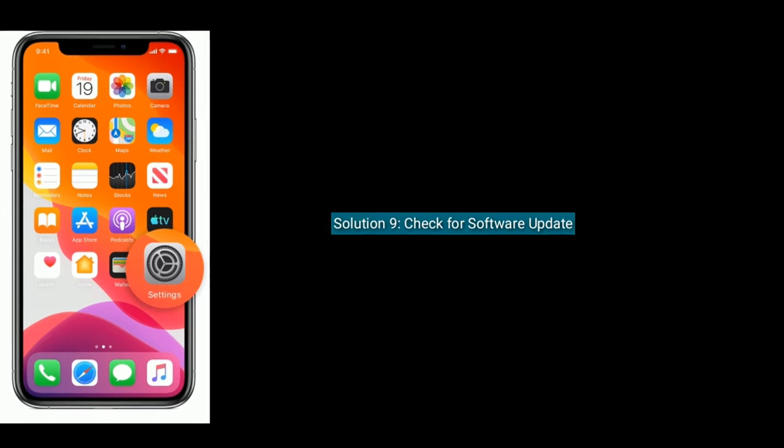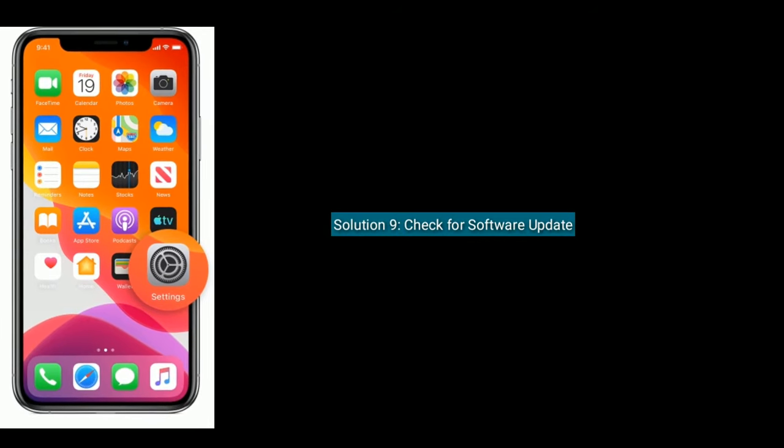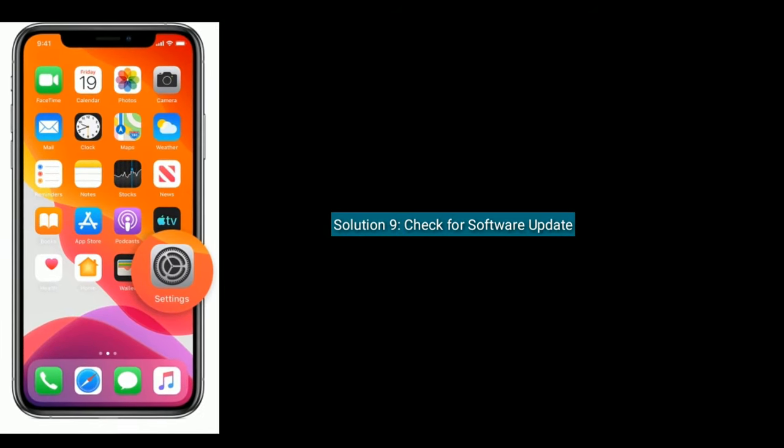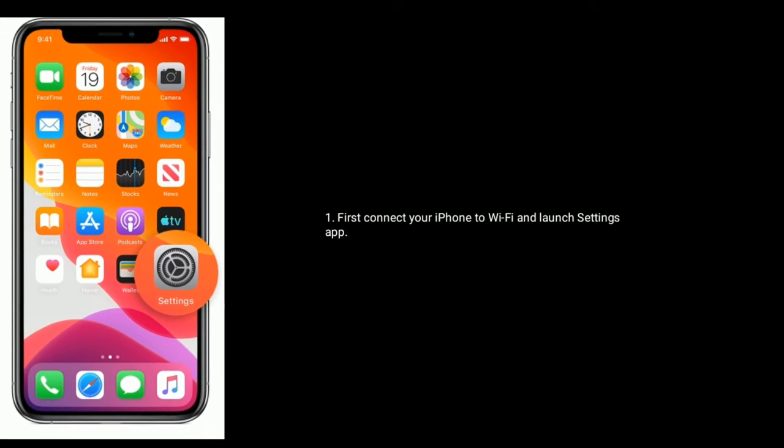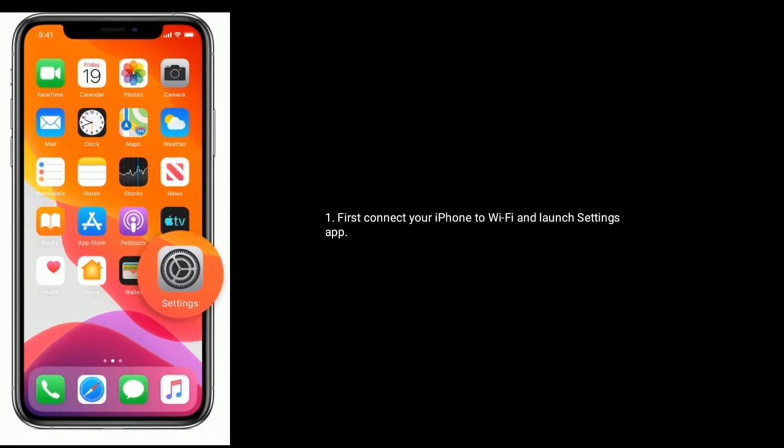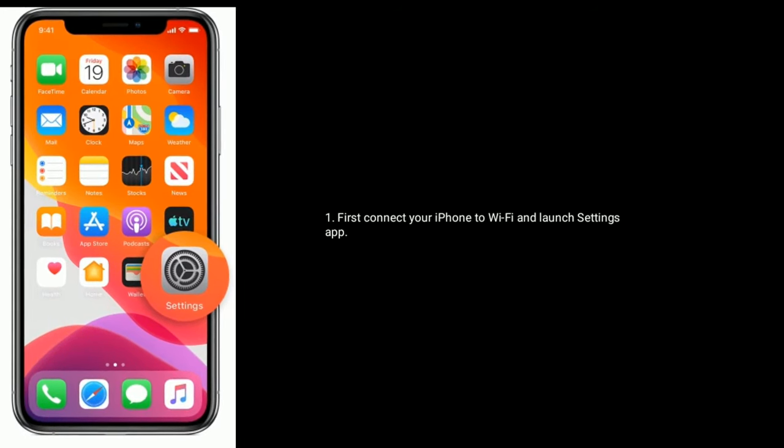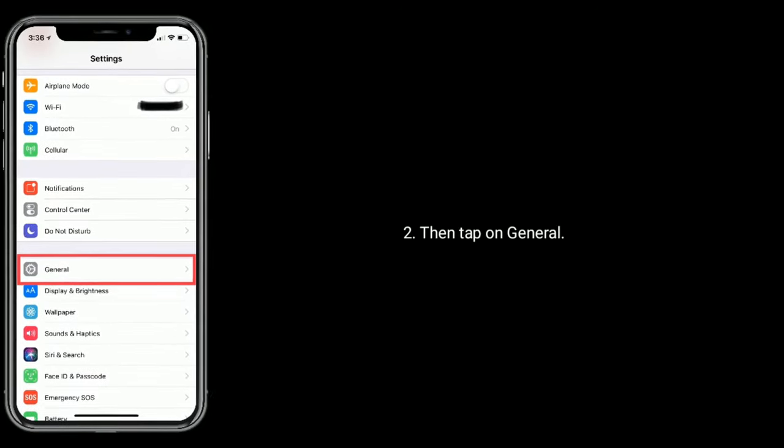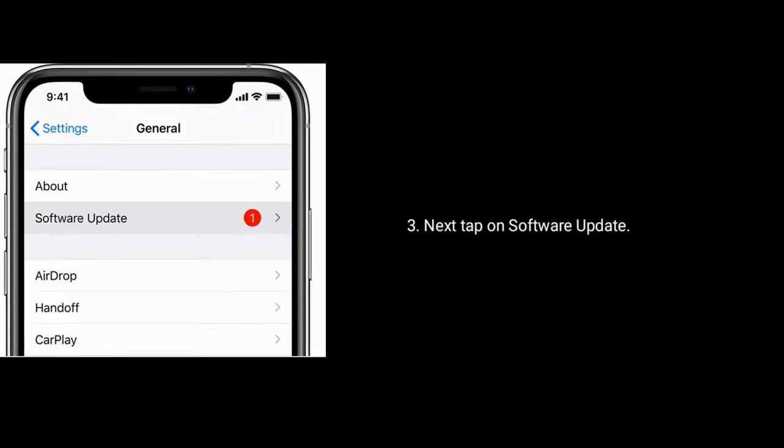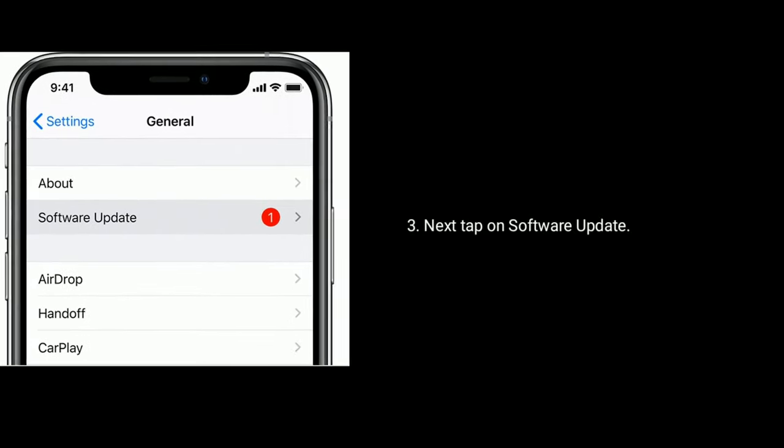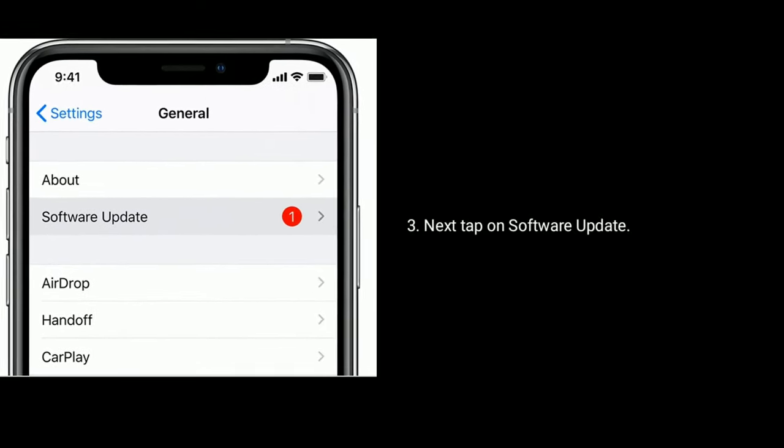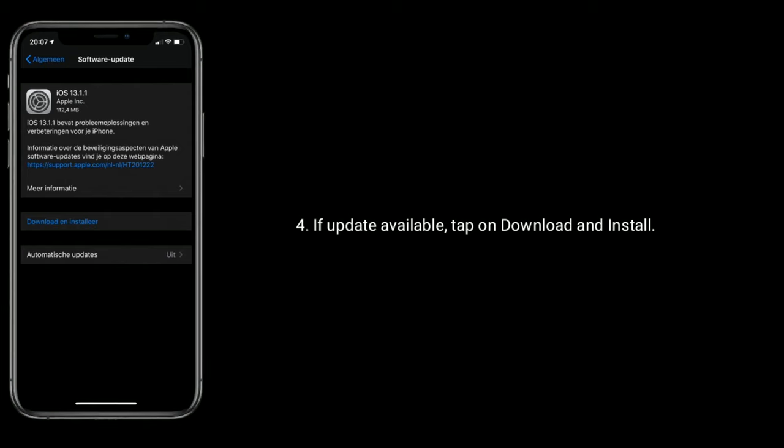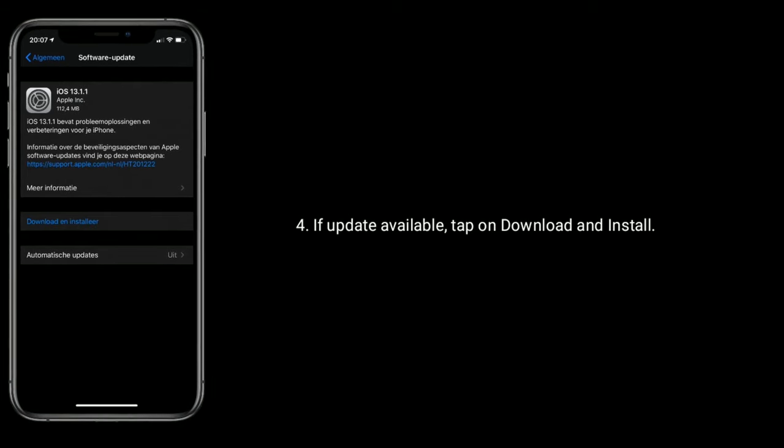Solution nine is check for software update. First, connect your iPhone or iPad to Wi-Fi and launch Settings app. Then tap on General. Next, tap on Software Update. If update available, tap on Download and Install.